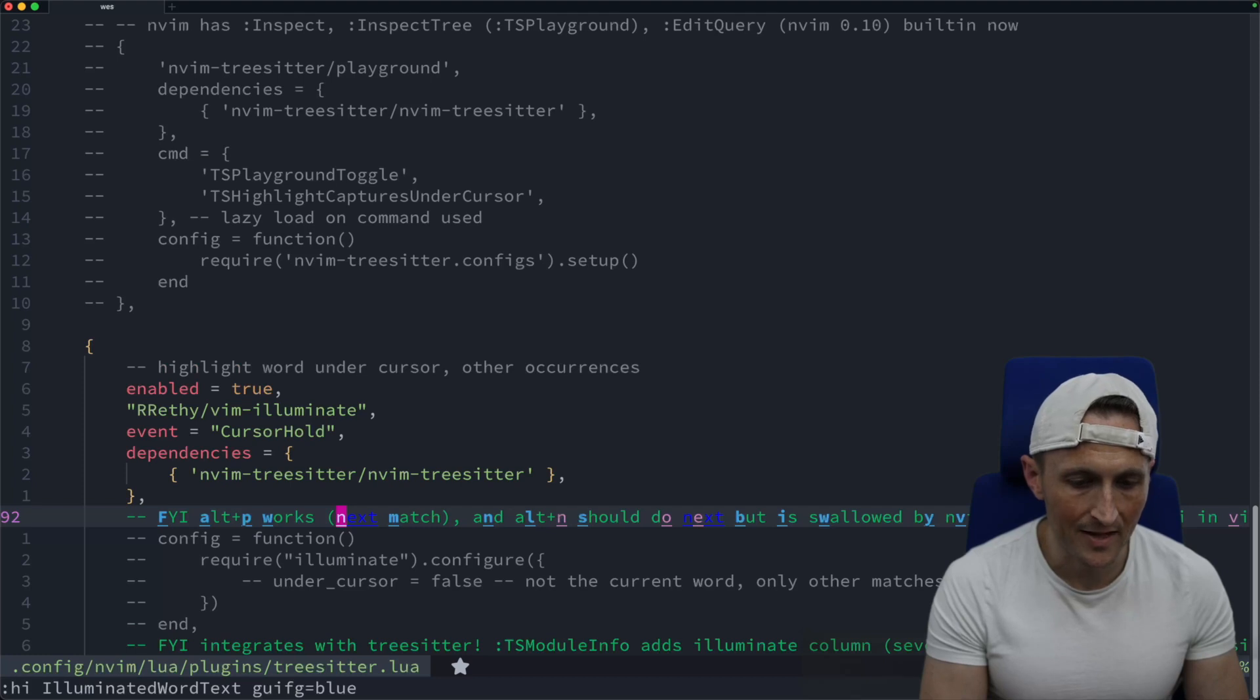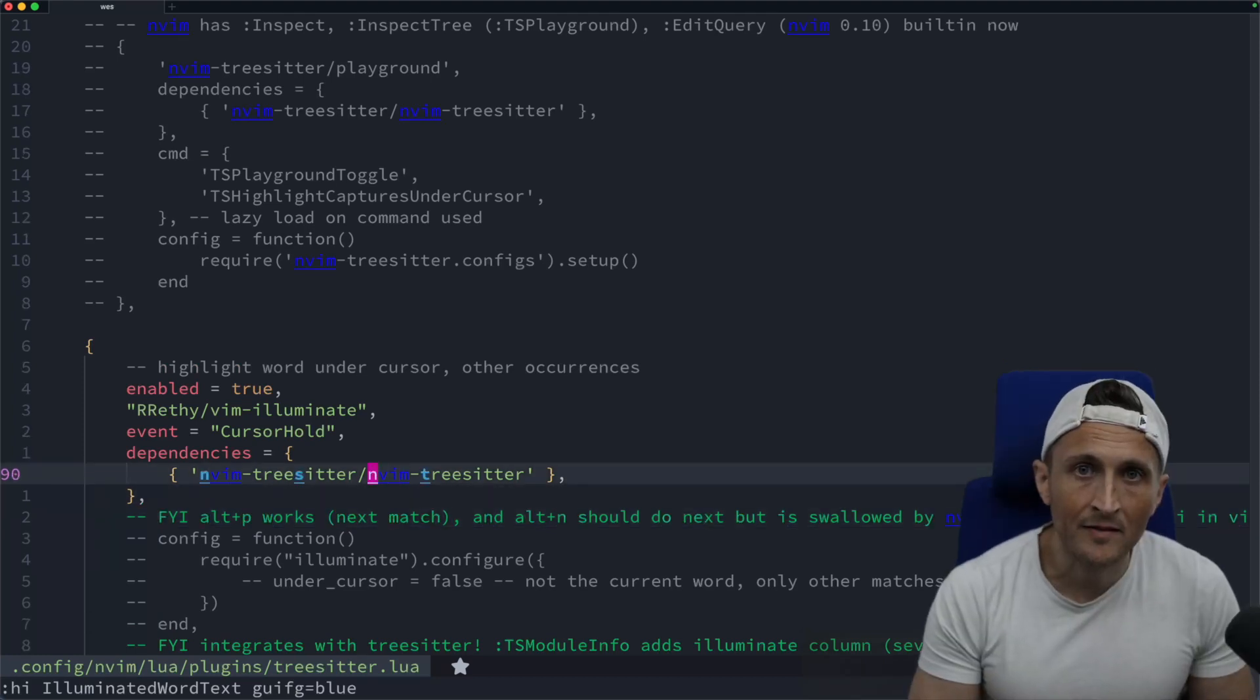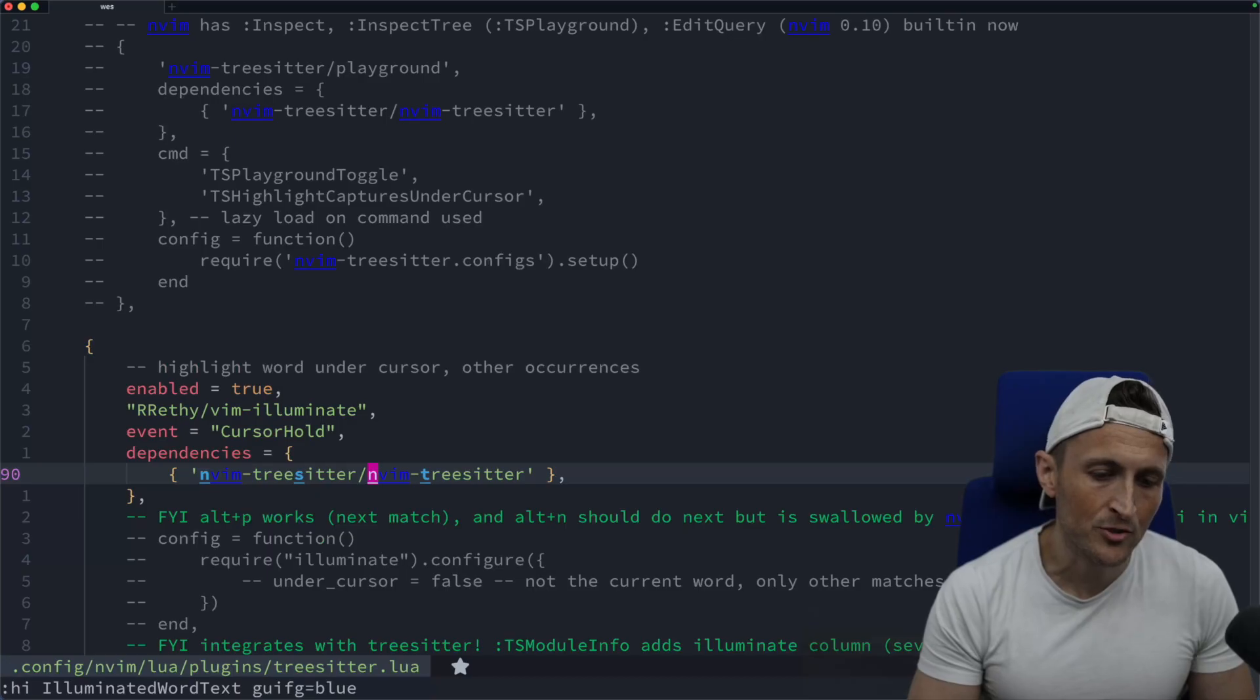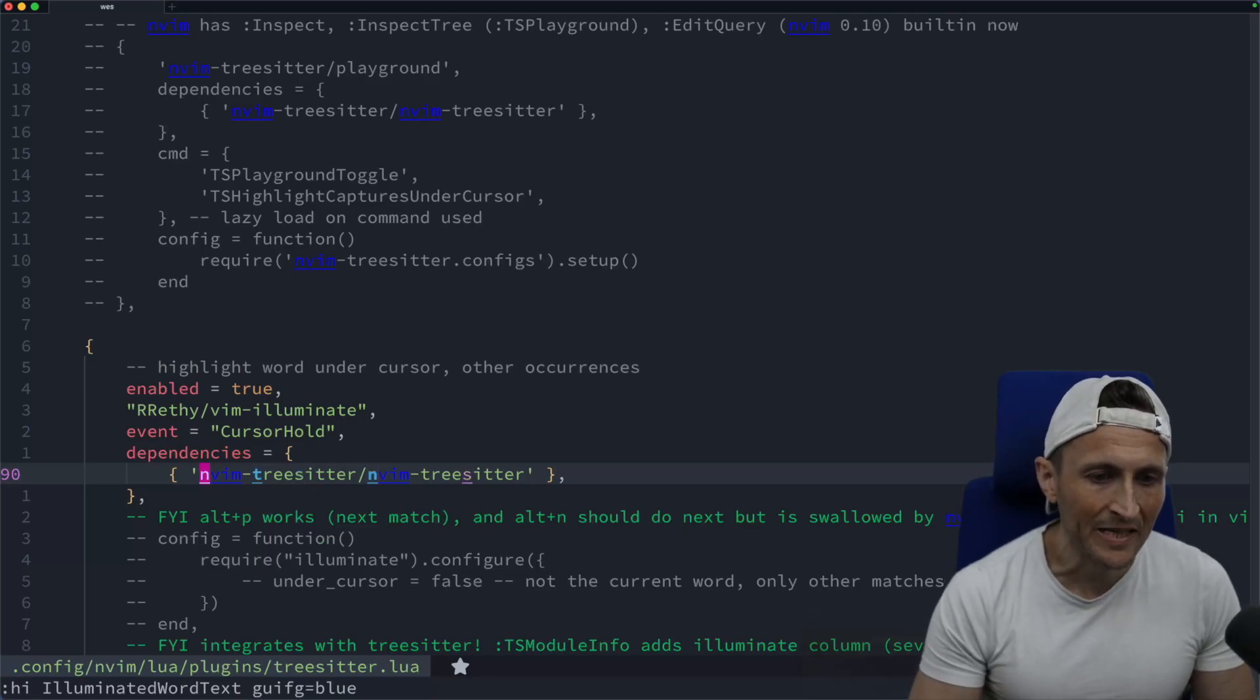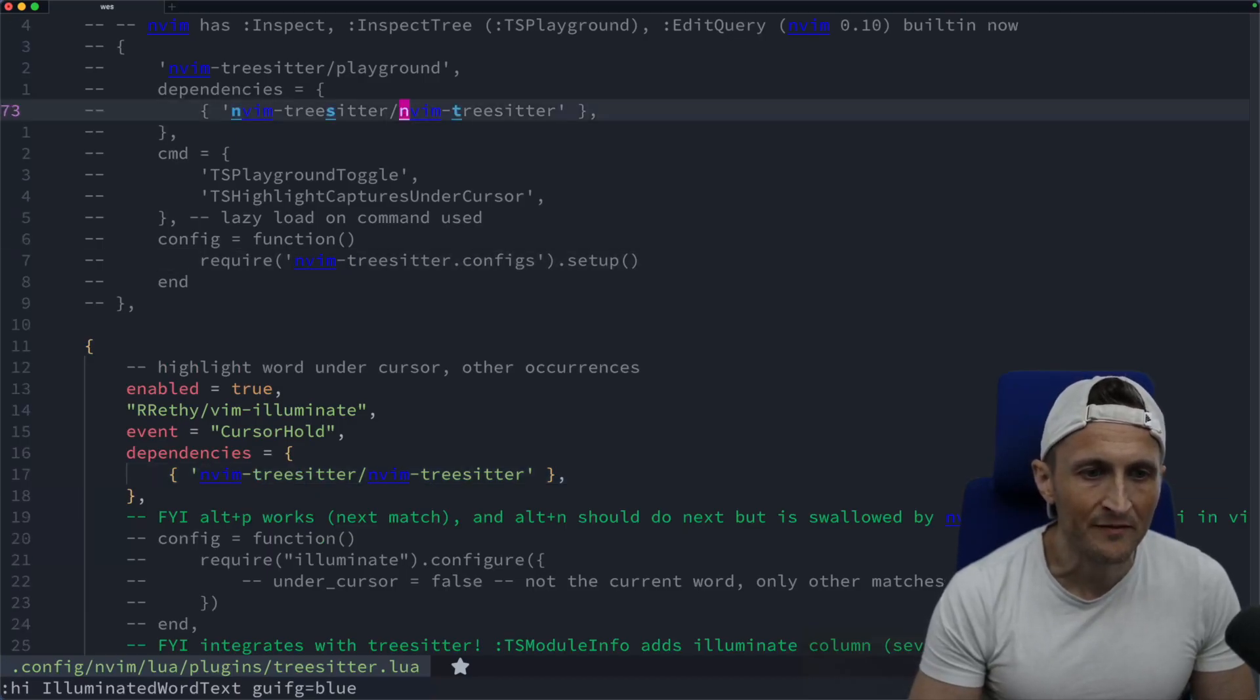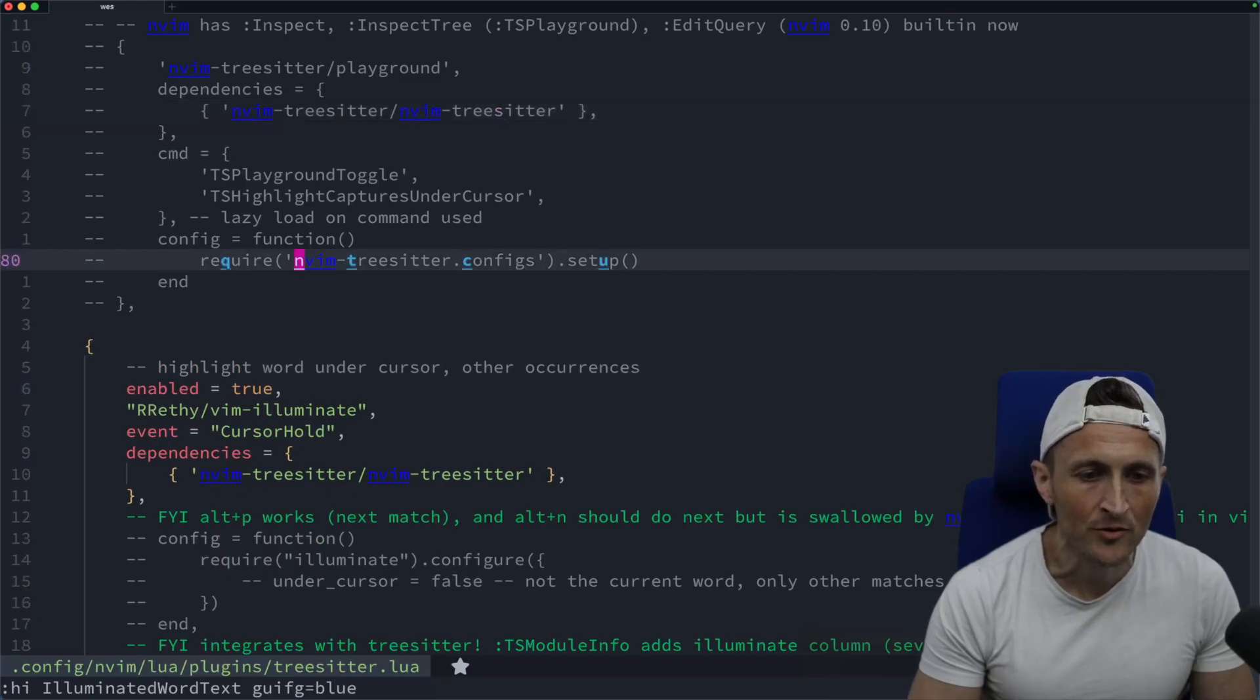There's next, there's match, there's NVM. And then there's also a keyboard shortcut set up here. For example, alt P to jump back to previous instances, as well as alt N to move forward through the instances.